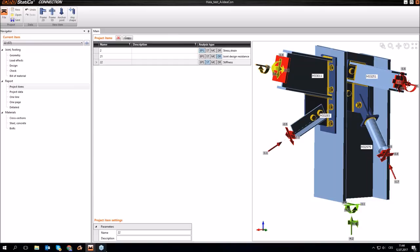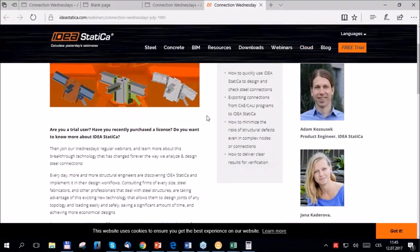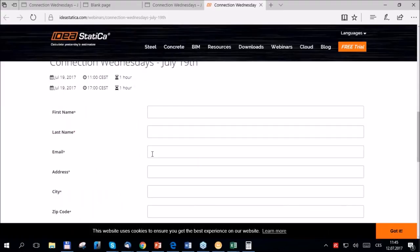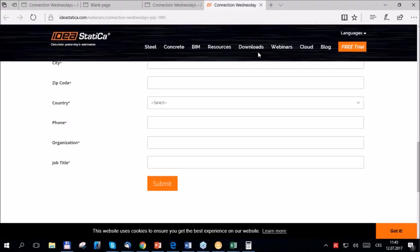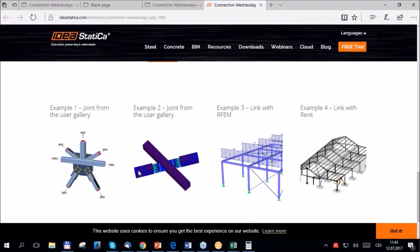That was it — fast but complete. Now we can go to questions. I pass the presenter back to Marek. Thank you Jana and Adam for the presentations. Before questions, let me invite you for next week at the same time — another webinar you can already register for at ideastadica.com/webinars. We have another set of examples from customers showing how they use the software, plus BIM link examples from Revit and RFEM.